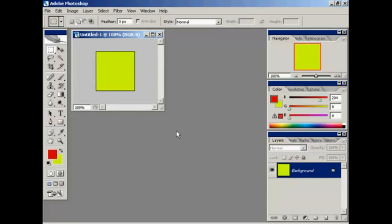Now the thing about a favicon, because they are really small, you need to have quite a bold design, something that is going to be readily apparent as soon as somebody looks at it. You don't want to have anything too fancy because when it gets shrunk down to the small icon file you're going to lose a lot of the detail.